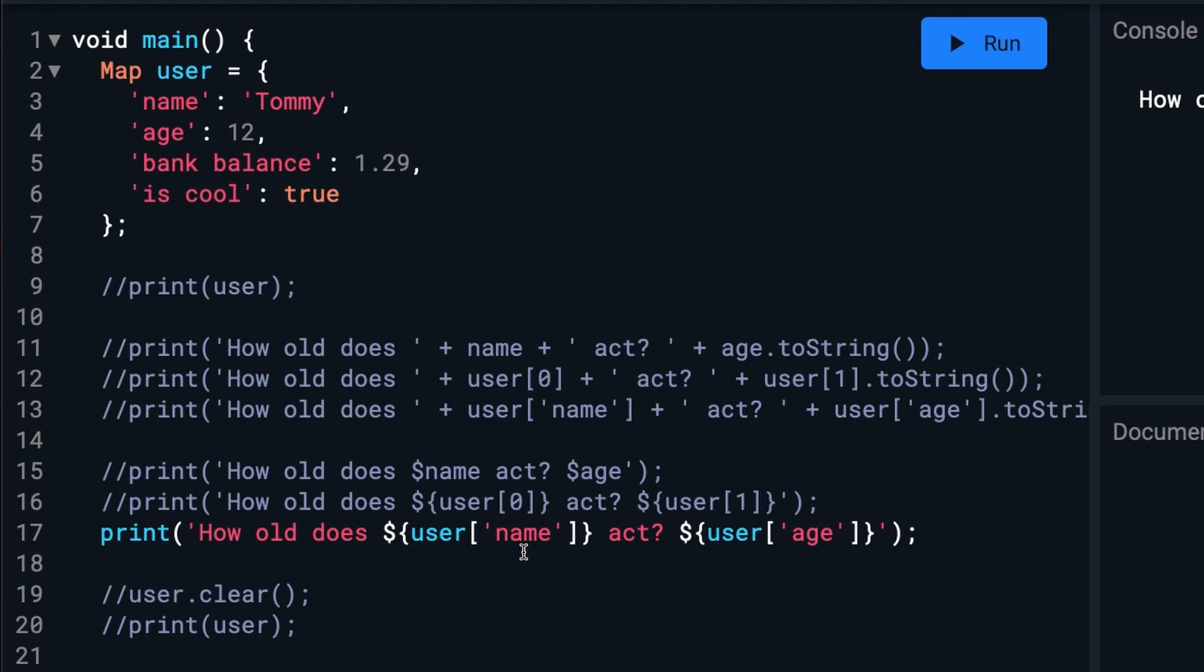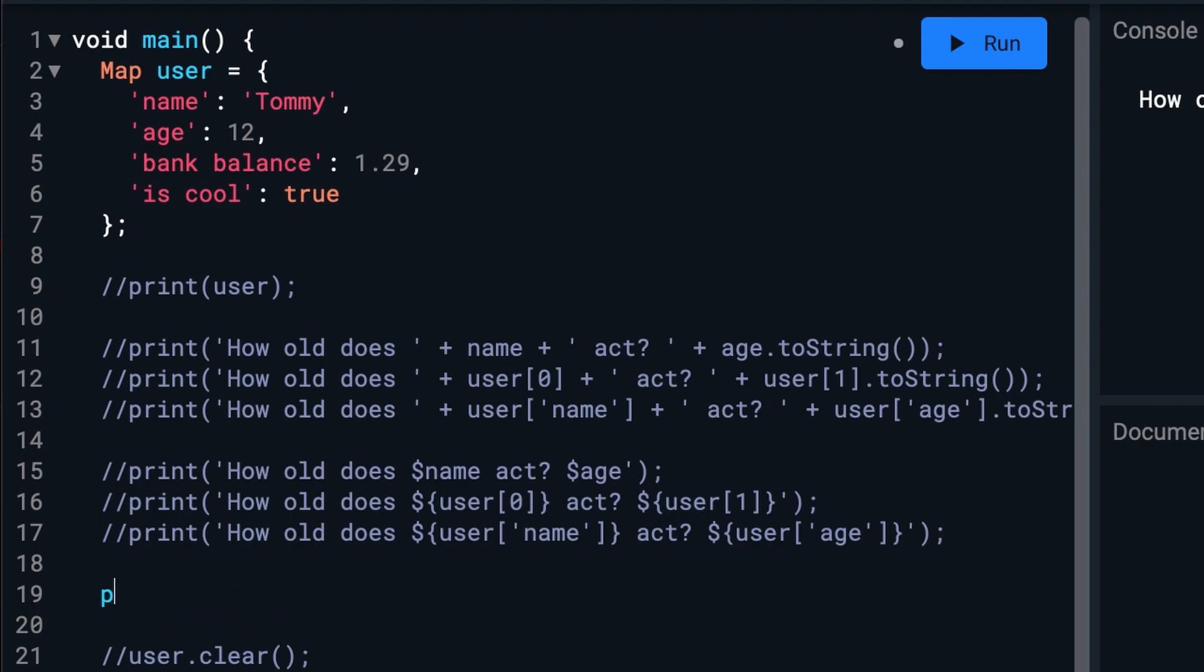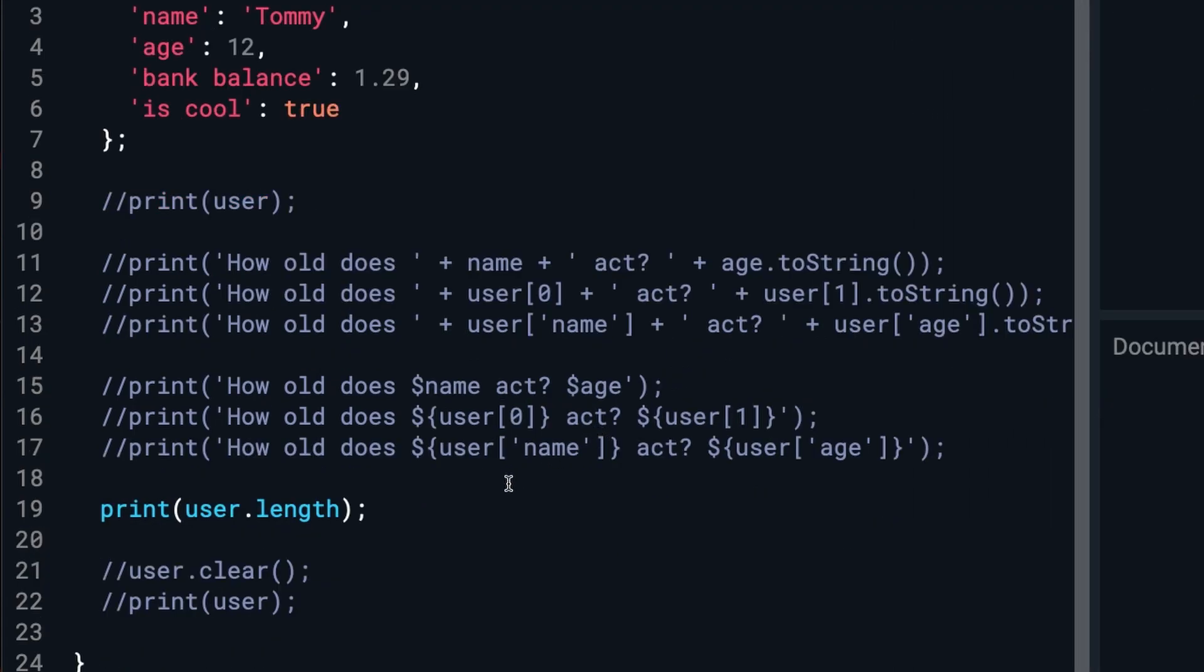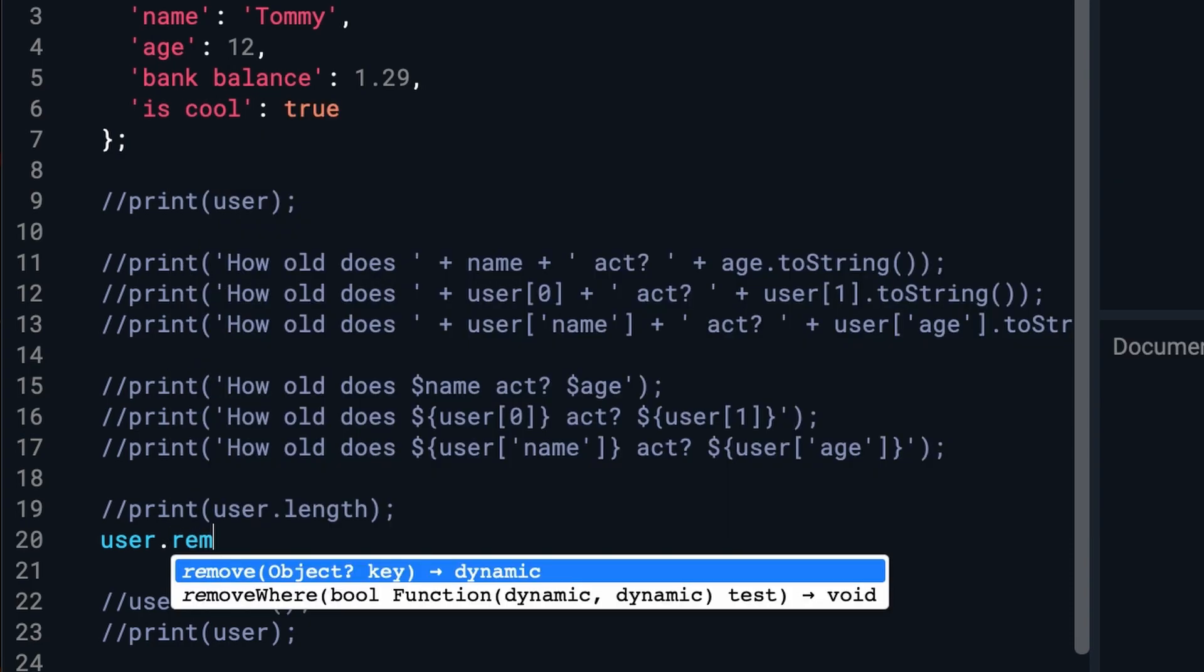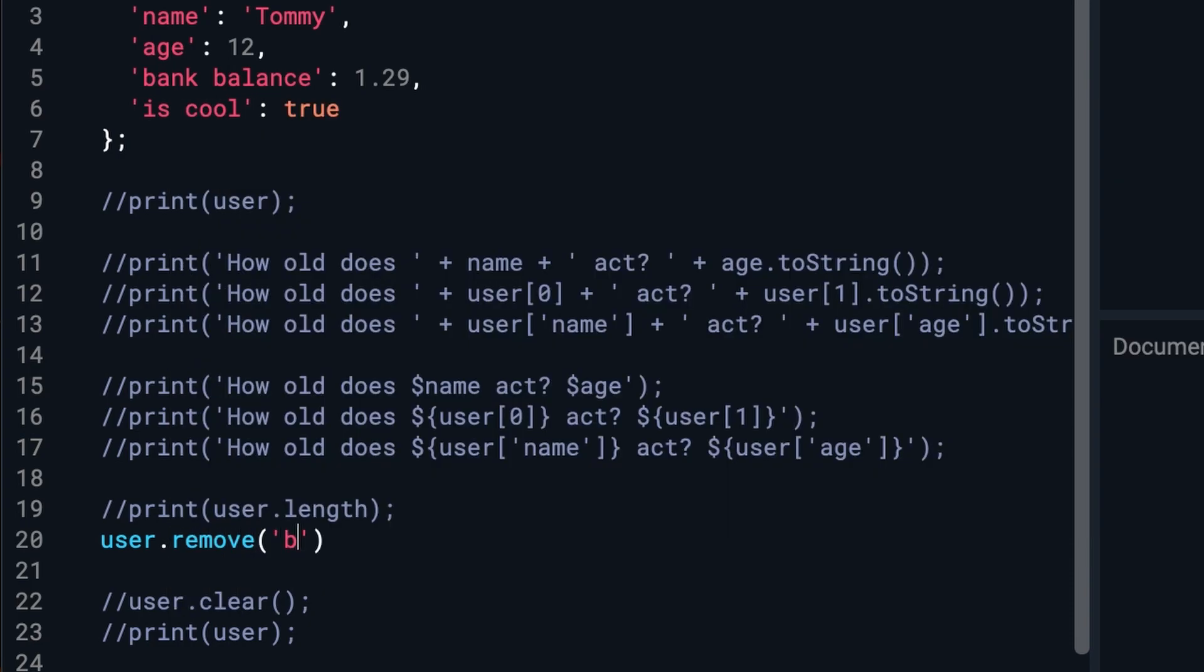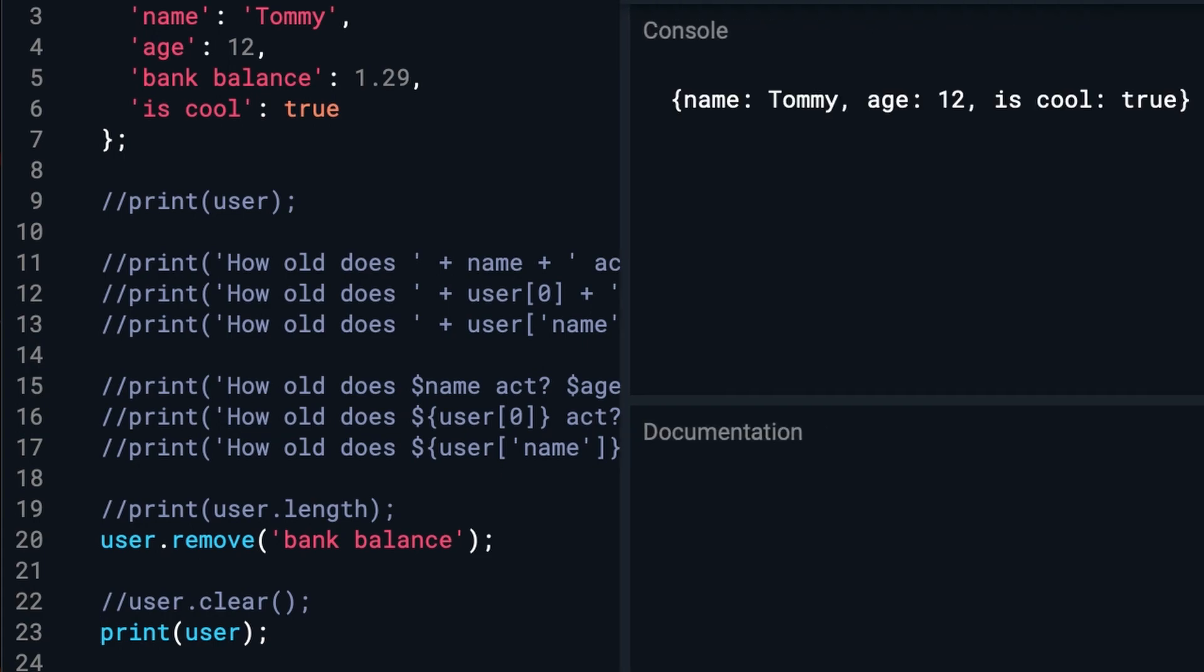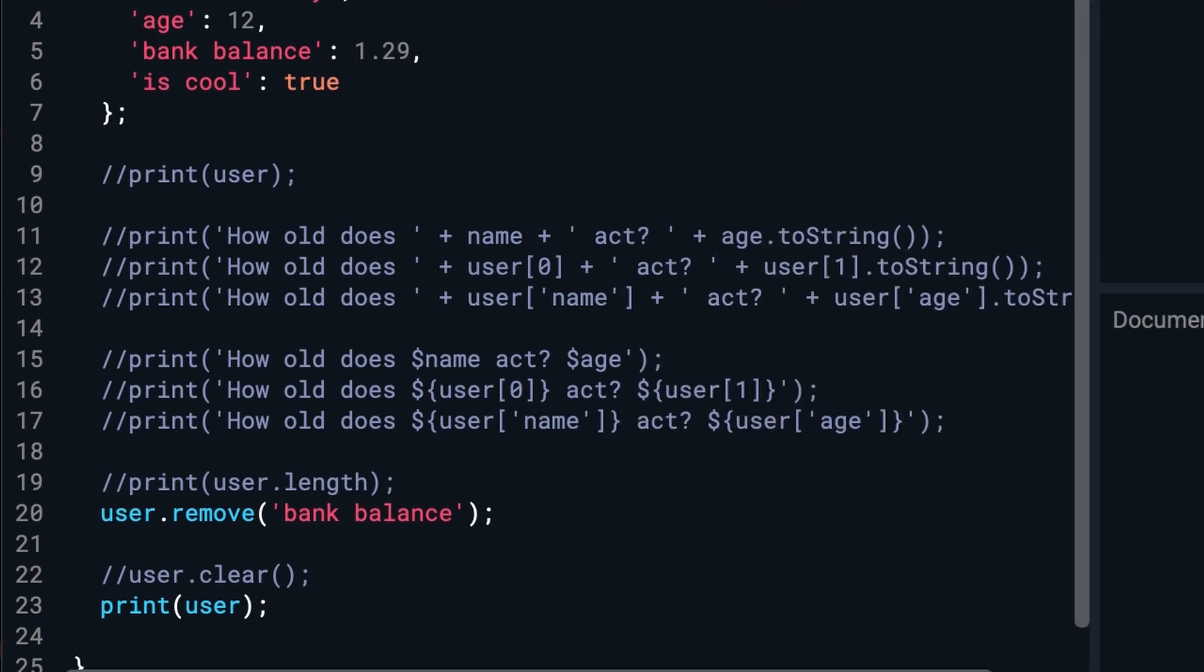And you can do similar things with map that you can do with list. Just like we can do length. And we can remove. And, of course, we can still clear.